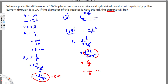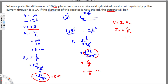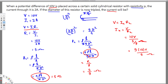The question asks for the new current. Using the same equation, V equals I2 times R2, with voltage staying the same at 10 volts. So I2 equals V over R2, which is 10 volts divided by 5 over 9 ohms. Bringing 9 to the top: I2 equals 9 times 10 over 5, which gives us 18 amperes. That's the new current and the answer.